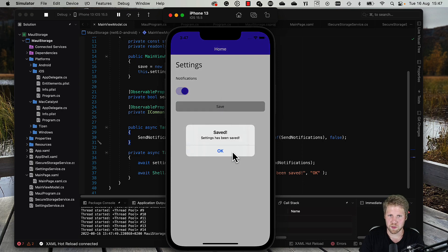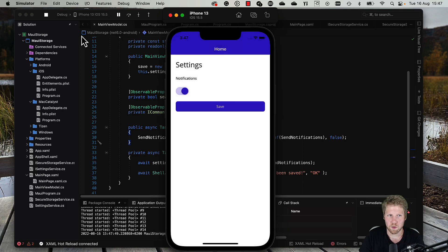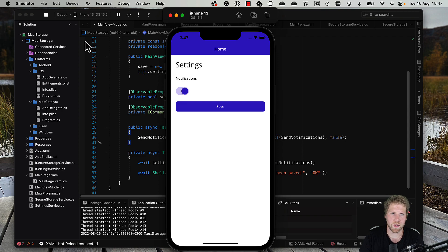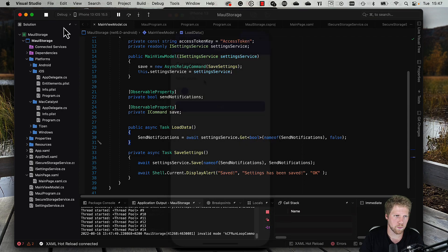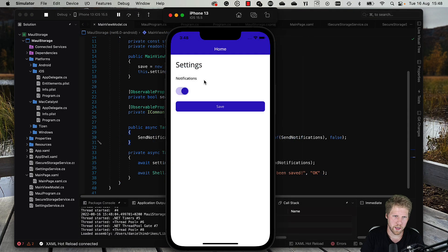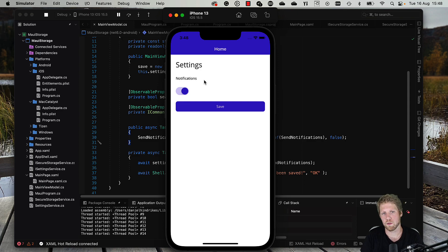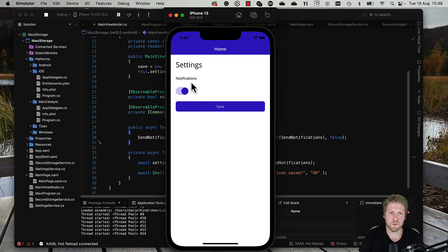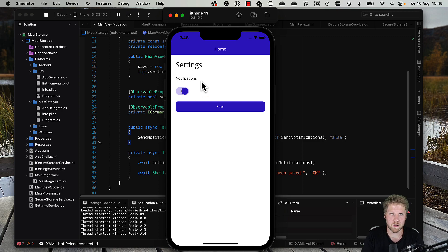Okay, so let's restart the app and see if it works. And here the app is again, and as you can see right now, the notification switch is toggled from the beginning. So that means that the code we wrote worked.